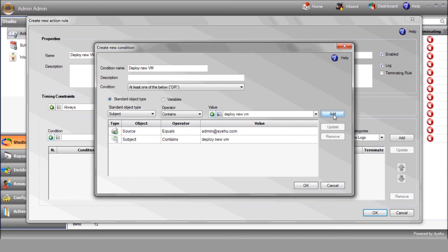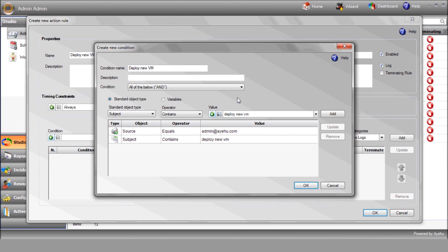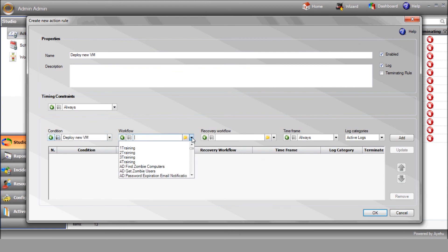Since we select the AND condition, our workflow will be initiated only when iShare receives an alert from admin@ayahu.com AND it sees the phrase Deploy New VM.